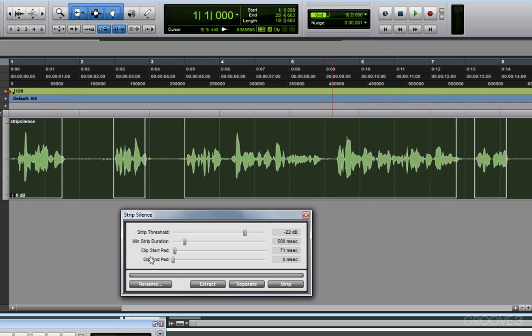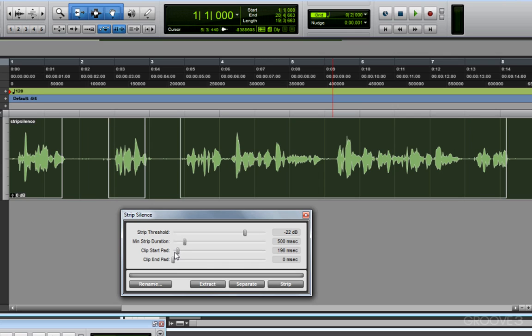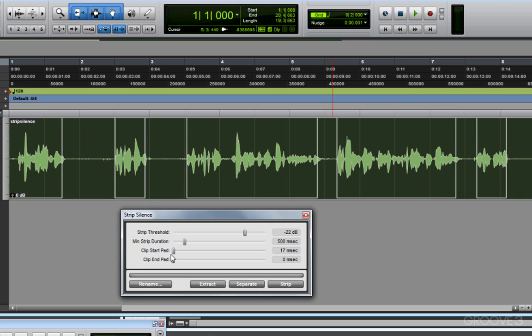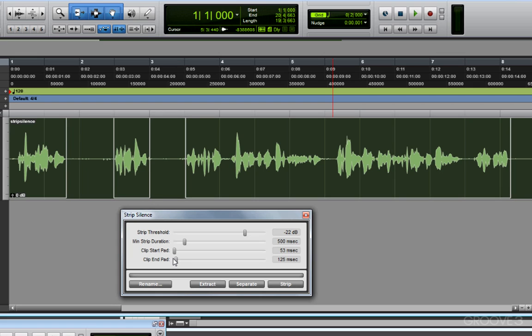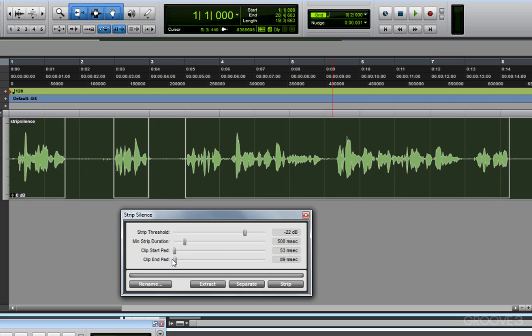So what I can do is adjust my clip start and clip end pad. Clip start pad tells Pro Tools whether or not to clip everything below the threshold right away or just give it a little extra time at the beginning so nothing gets cut off. I can do the same thing for the clip end pad. Again, by slightly increasing it, I can make sure that nothing gets lopped off.